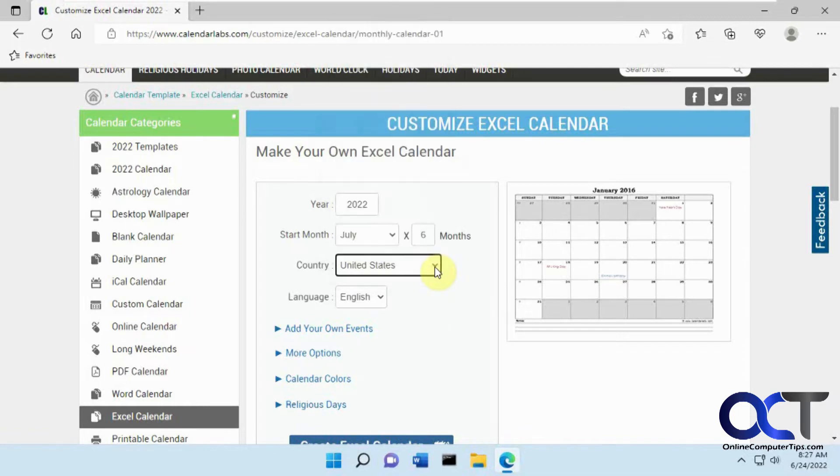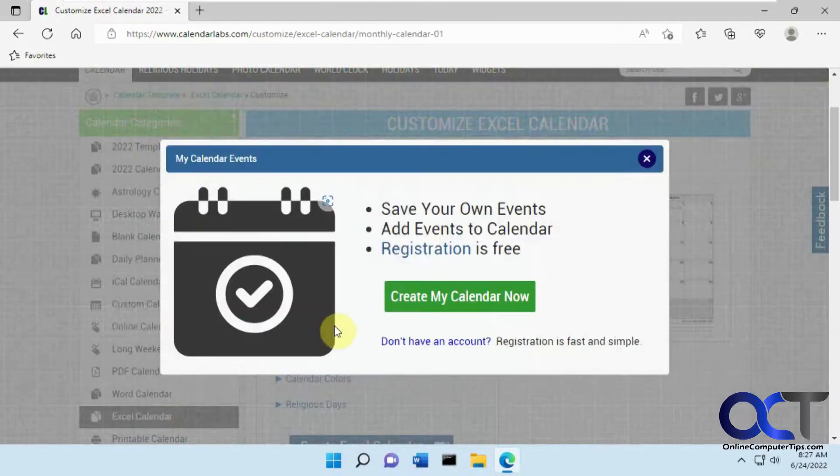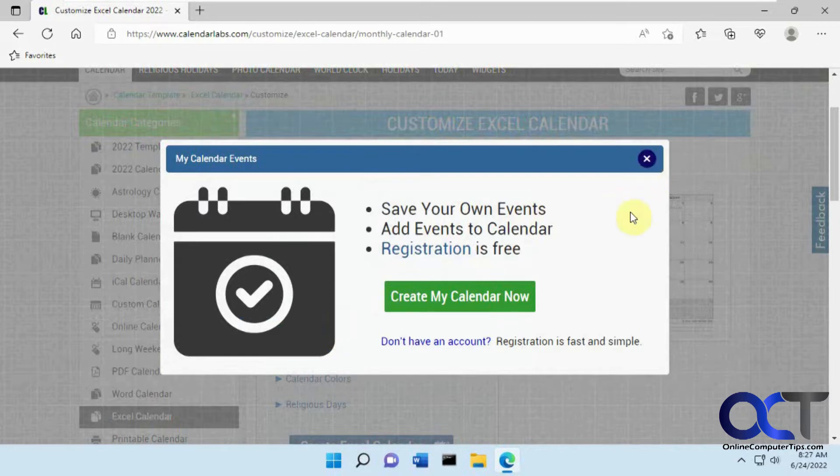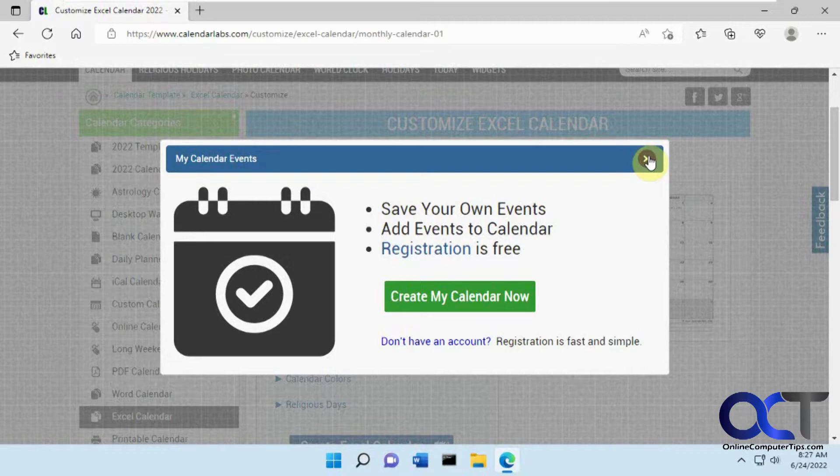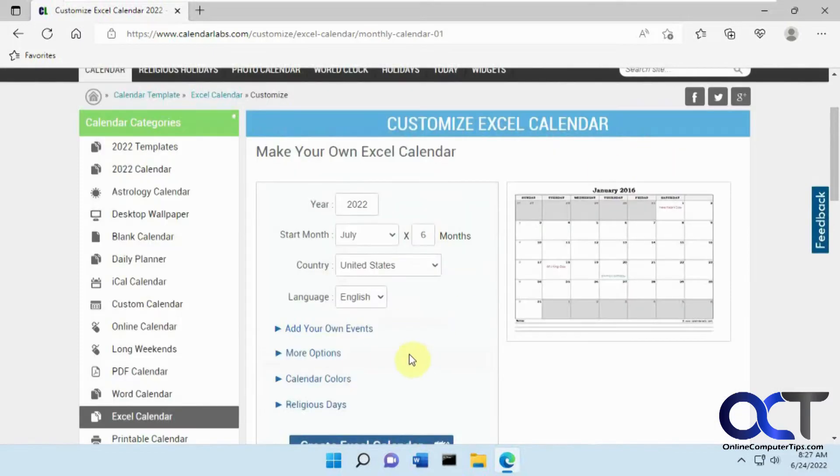And we'll do United States. You could pick whatever country you like, language, add your own events. If you do that, you're going to have to sign up for an account. It's a free account. Not sure if they're going to charge you for custom stuff, but I don't think so.